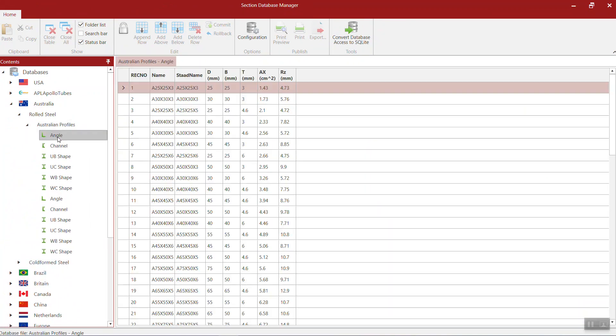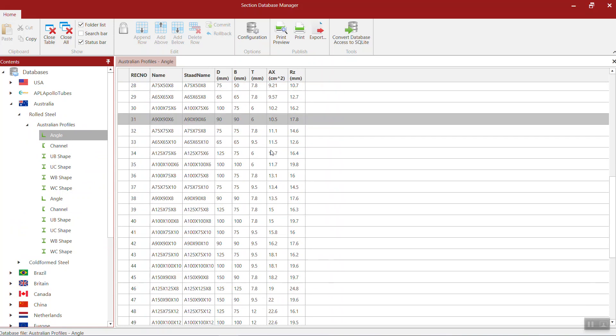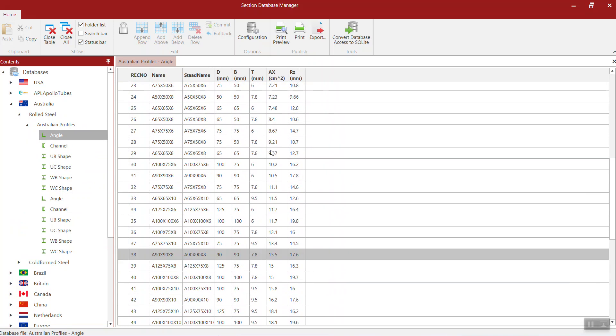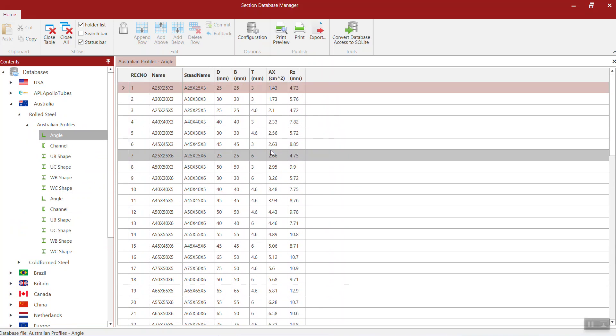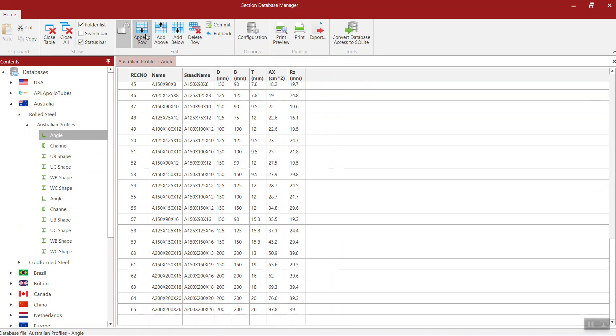This is the existing angle sections. If you want to add, first you need to unlock this table, then you can append row. You can see here and you can start typing.